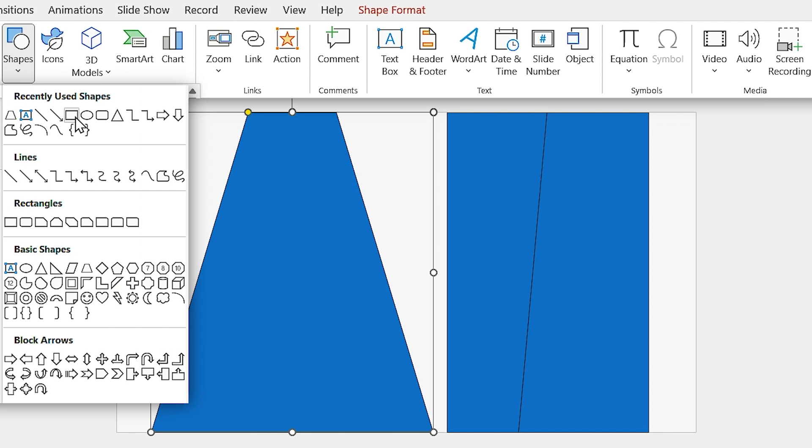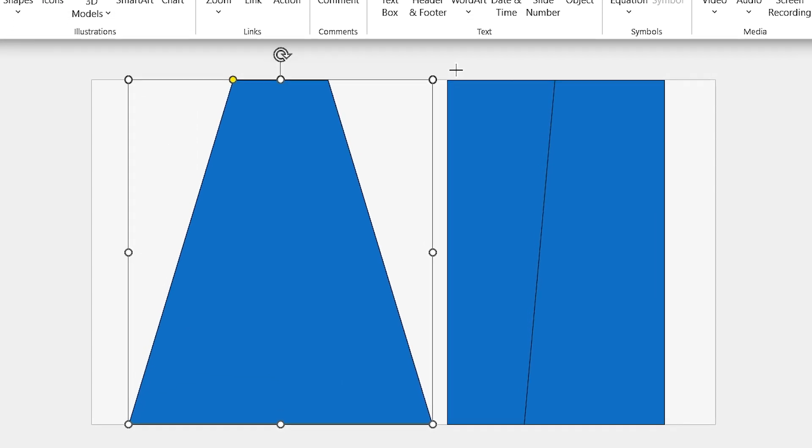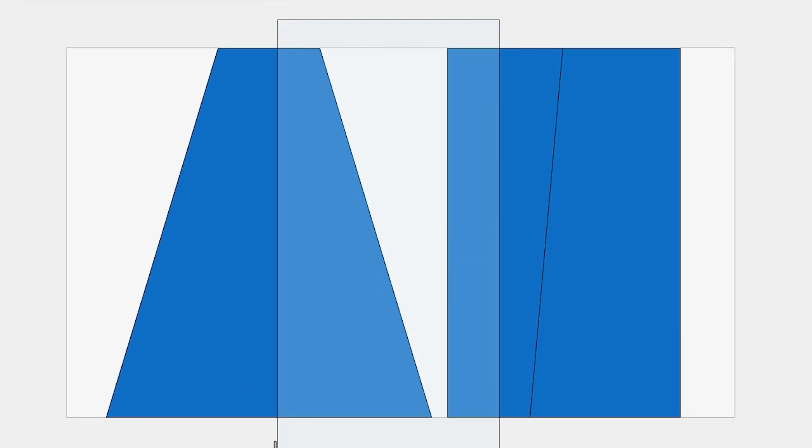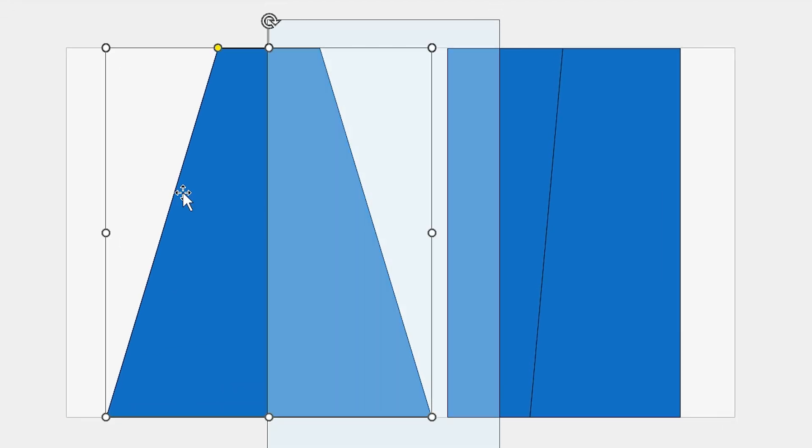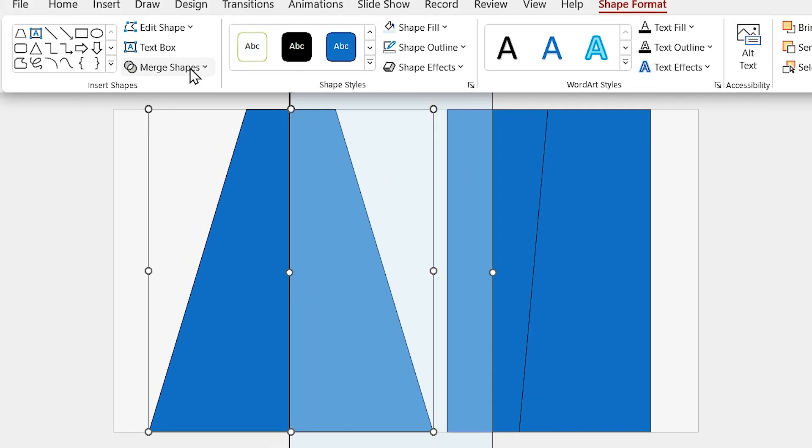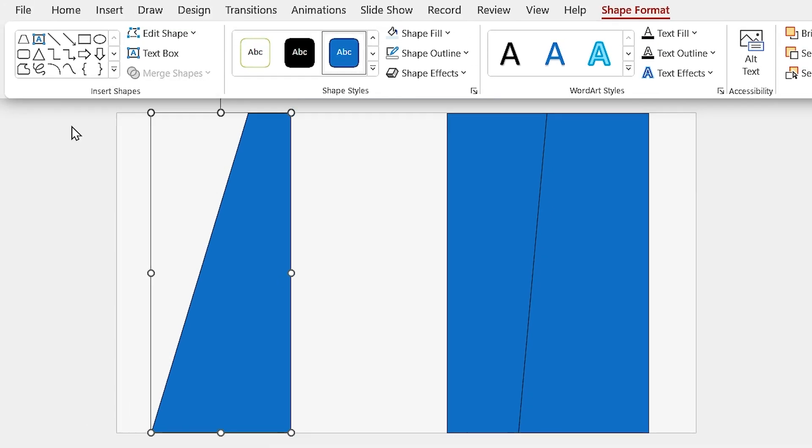Now, draw a rectangle and cover half of the trapezoid with it. Select the trapezoid first, then the rectangle, and subtract rectangle from it.